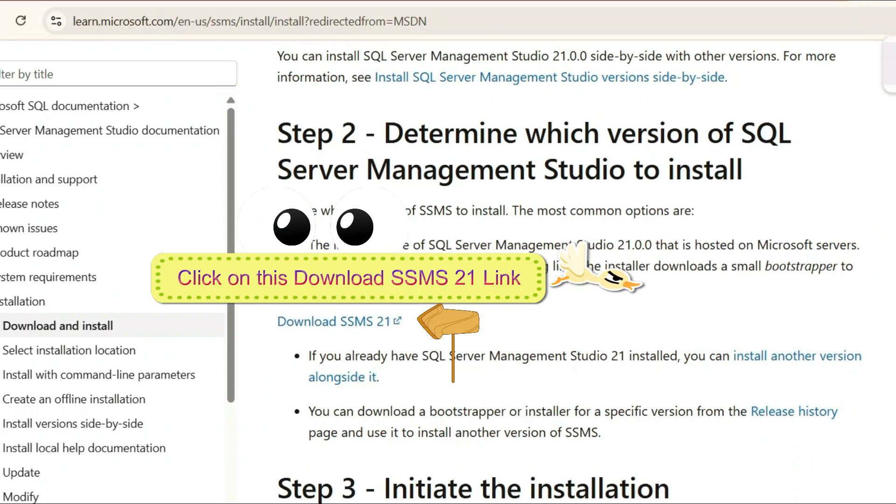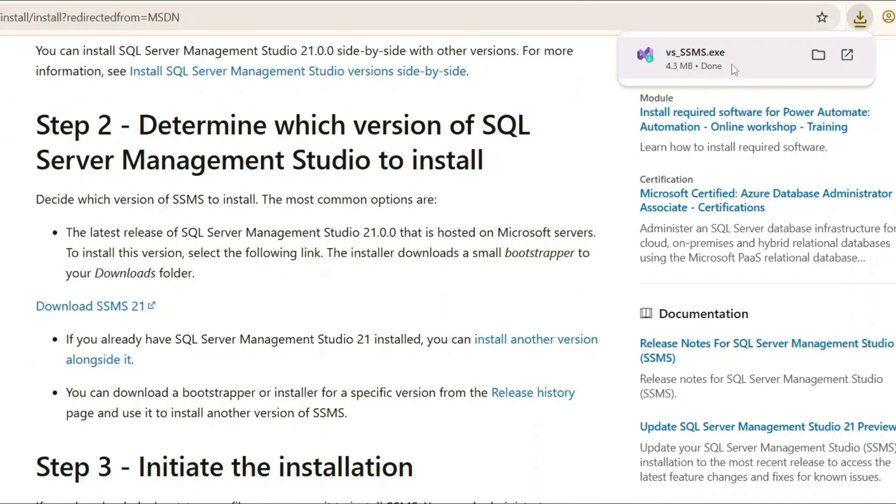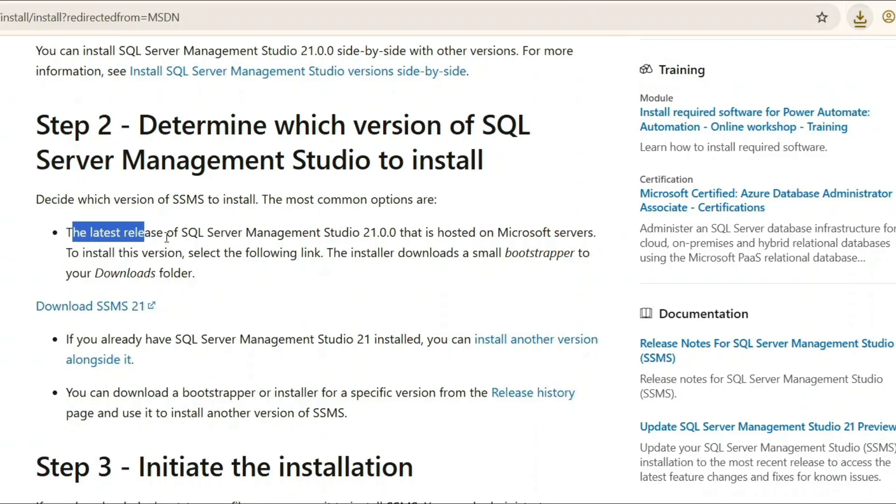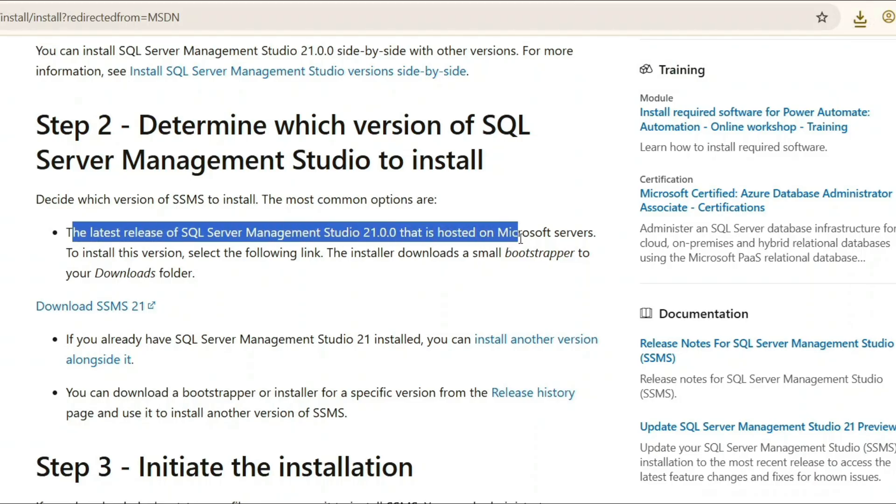When you click on that, you're going to download VS underscore SSMS. Now they've introduced a new feature, so this installation will be pretty much similar to the way we install Visual Studio. You can see that the latest release of SQL Server Management Studio 21.2.2 is now hosted on Microsoft servers. Everything I'm going to show you in this video, you don't need to worry.